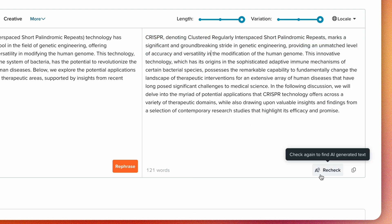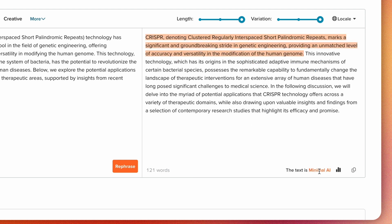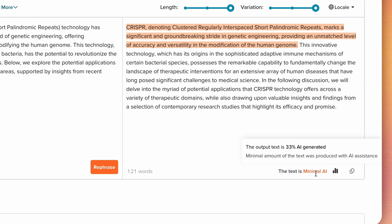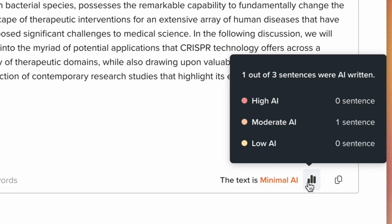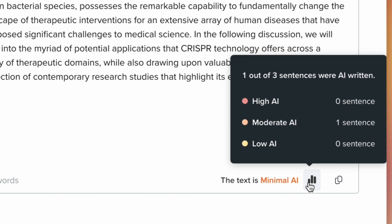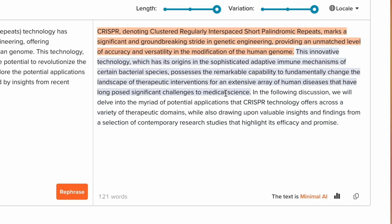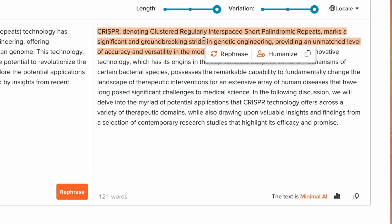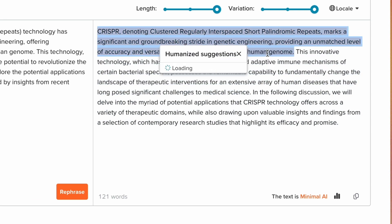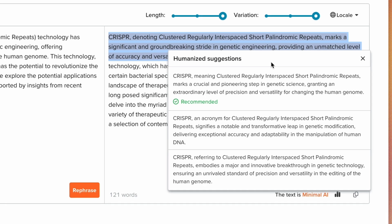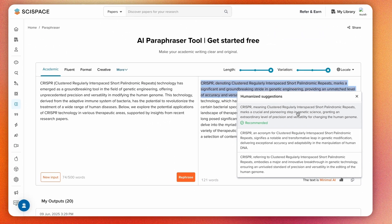Use the AI detector to spot AI-generated text. It gives you a breakdown of how much AI-written content is present in the paraphrased output, and you can rephrase or humanize the AI-flagged parts based on the recommendations.